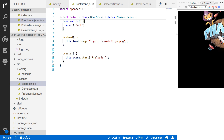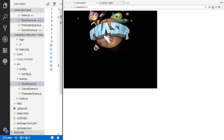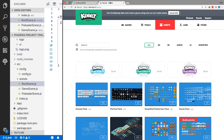Most of the assets we're using in our game were provided from Kenny's assets. If you're not familiar, Kenny provides a lot of 2D and 3D game assets for free. He also has some bundles you can purchase, but his free assets are really nice.